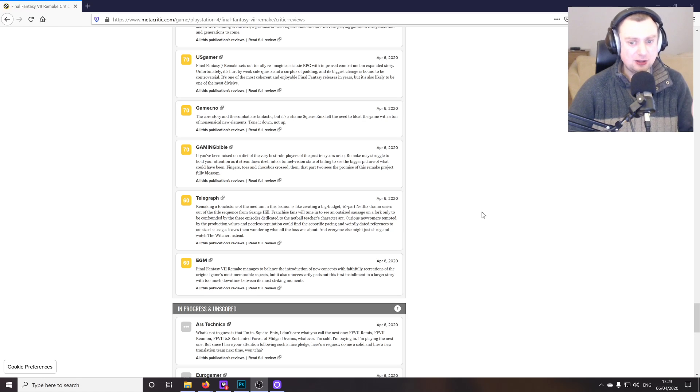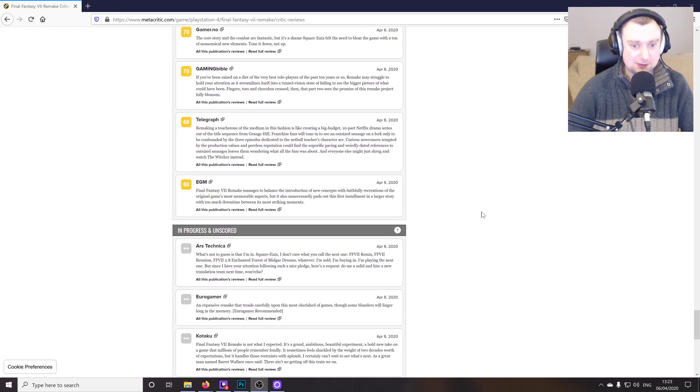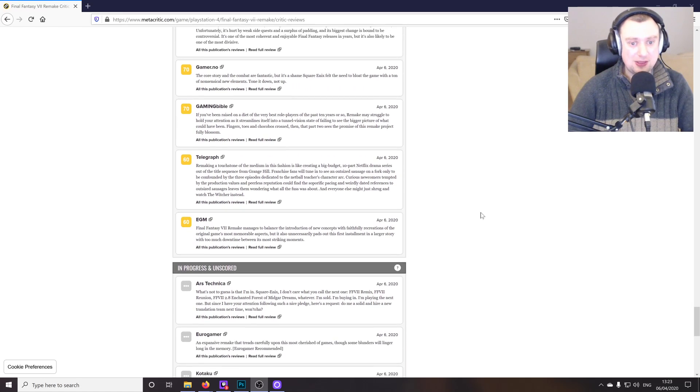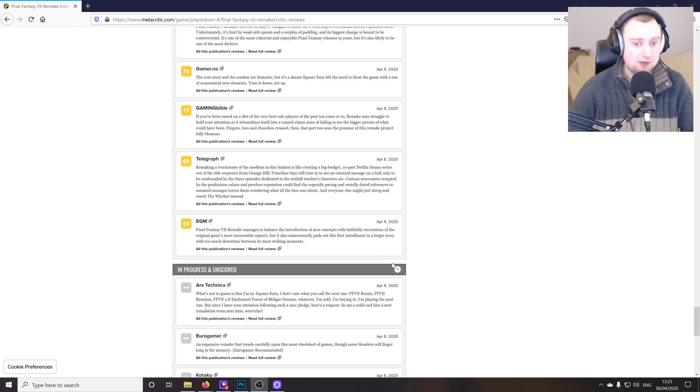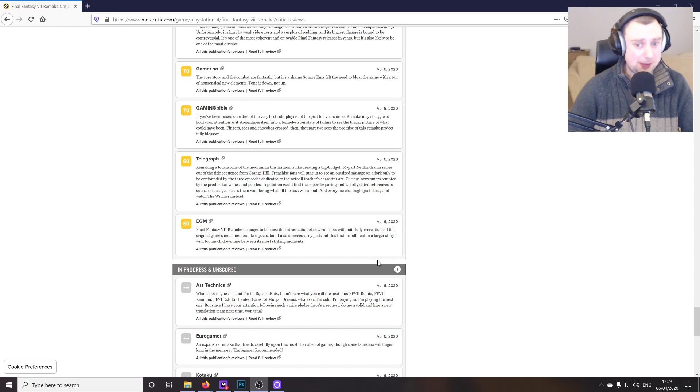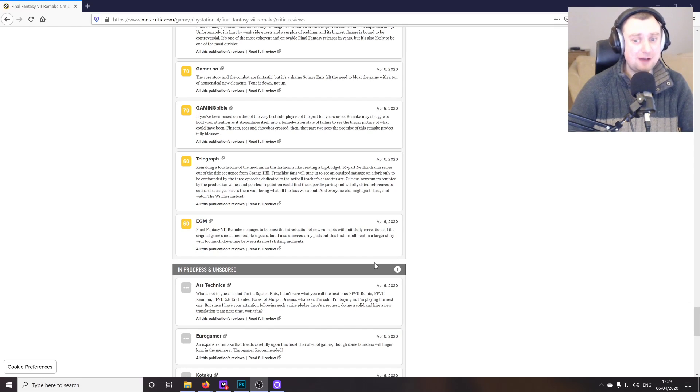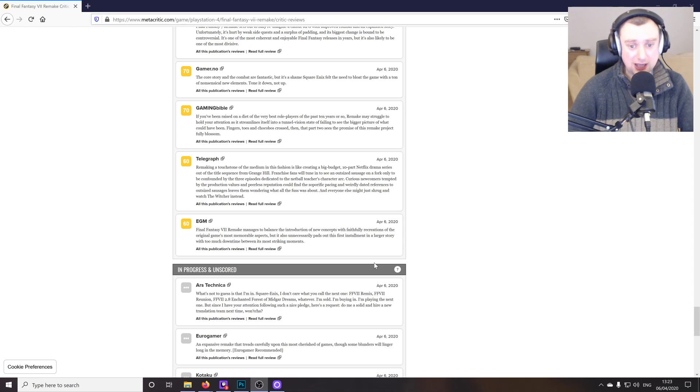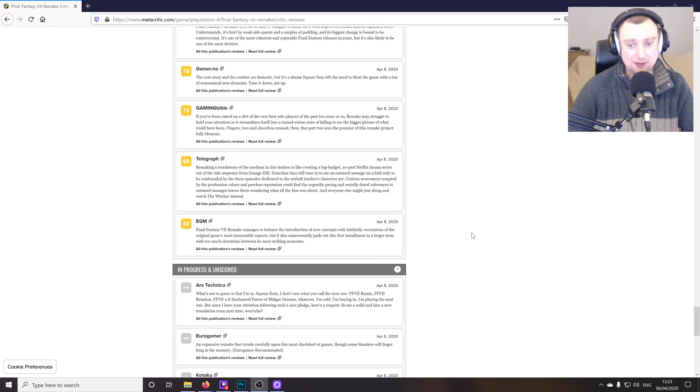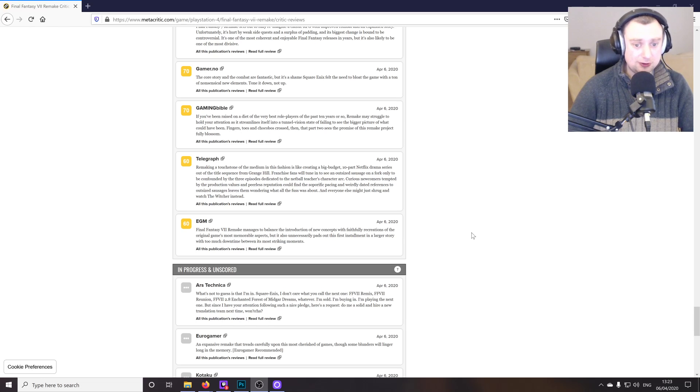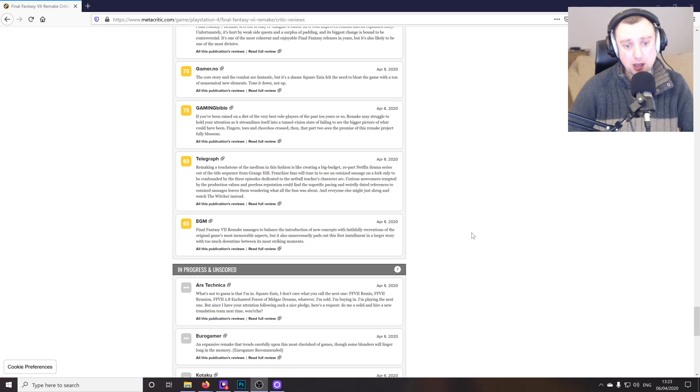But yeah, I don't see it as the Telegraph has put it there at all. And then EGM says that the Final Fantasy VII remake manages to balance the introduction of new concepts with faithful recreations of the original games' most memorable aspects, but it also unnecessarily pads out this first installment in a larger story with too much downtime between its most striking moments.